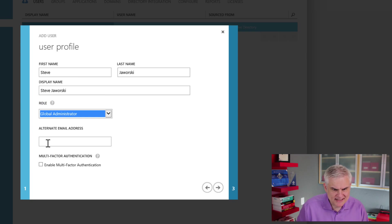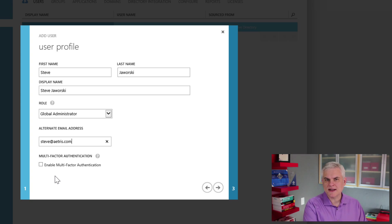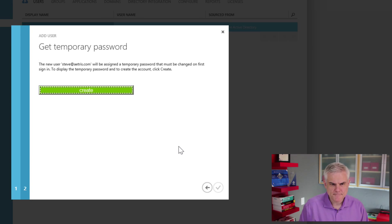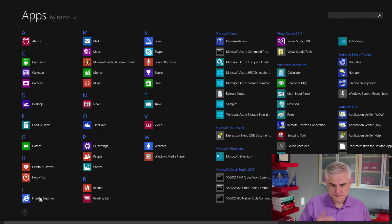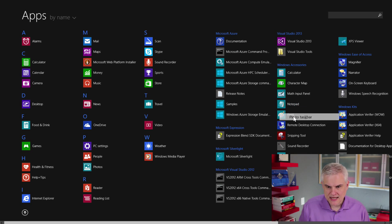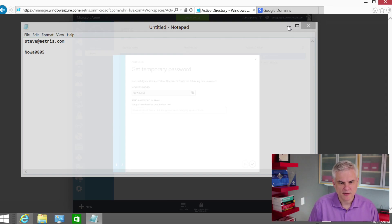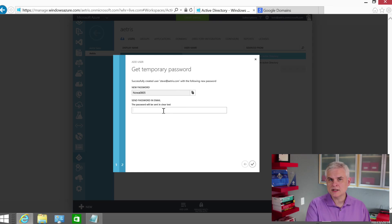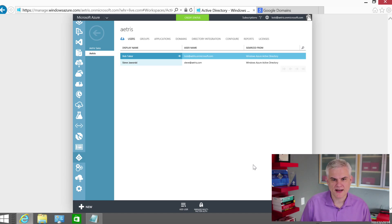All right, let's finish this up. Steve at Atris.com — we're not going to enable multi-factor authentication; we'll talk about that much later. We'll go ahead and get a temporary password for Steve and copy that. Let me open up Notepad real quick and pin it to my taskbar. I'm going to put Steve at Atris.com and paste in that temporary password. I could actually send the temporary password in clear text in an email to Steve, but we're not going to do that for now. The next time Steve logs in, he'll have to provide a new stronger password.